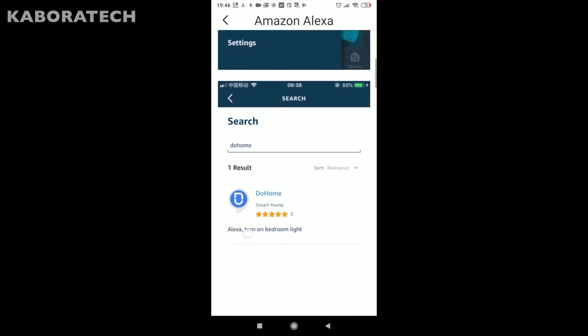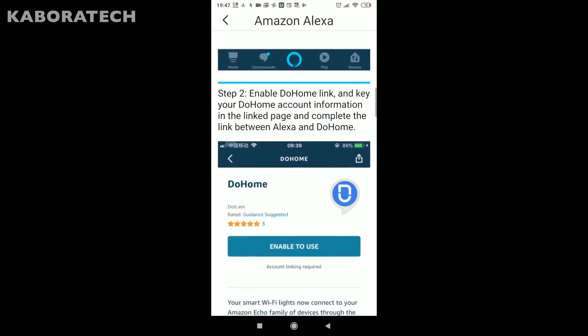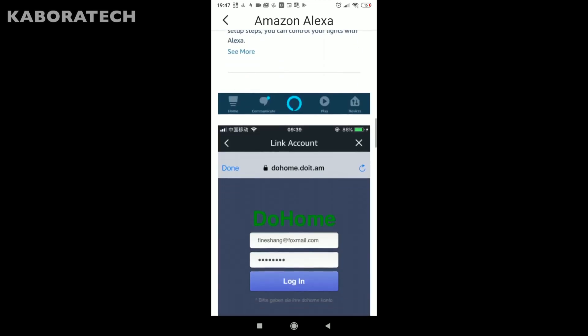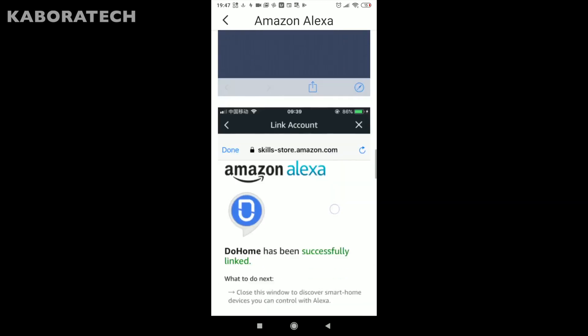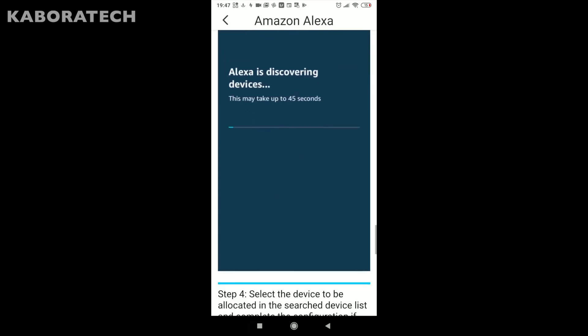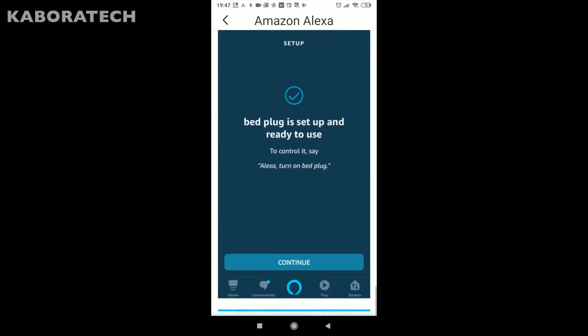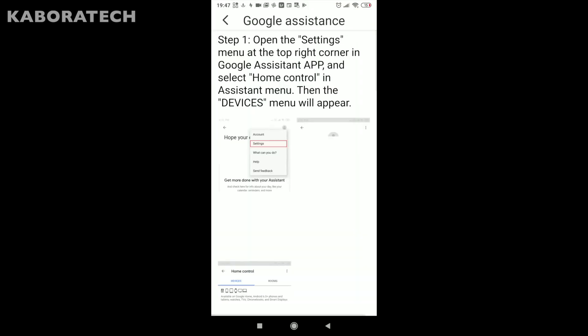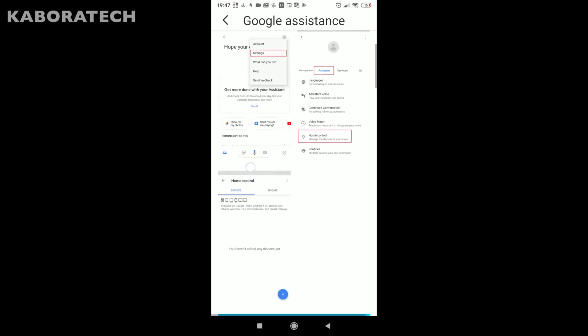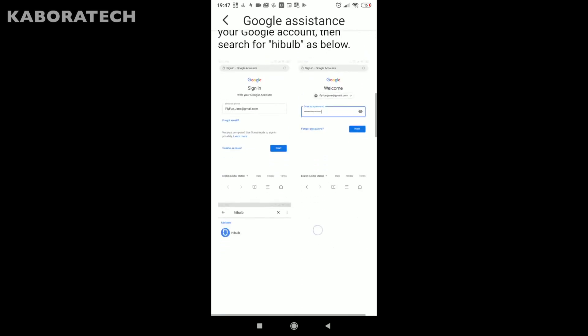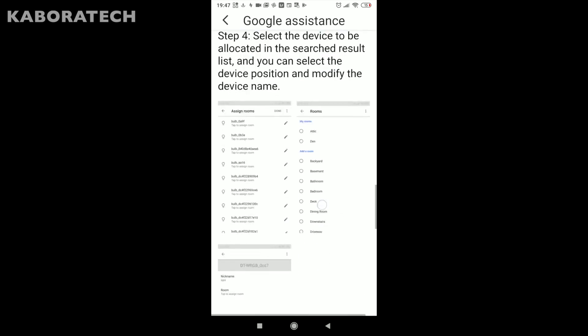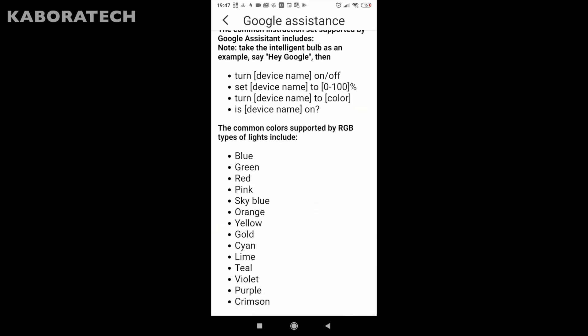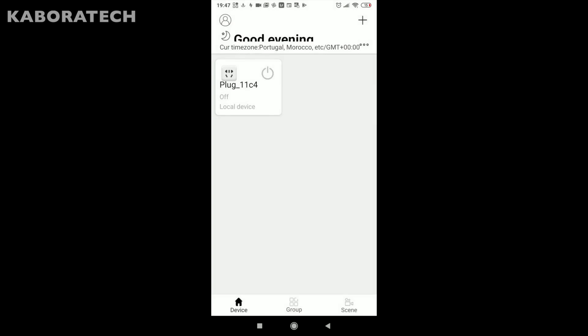You just need to enable do home in Alexa. Also if you have Google Assistant or Google Home, you can also find here instructions on how to proceed. It's really easy, so just follow the instructions and after that you will be able to give voice commands to your smart plug.